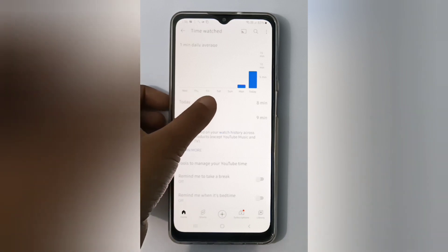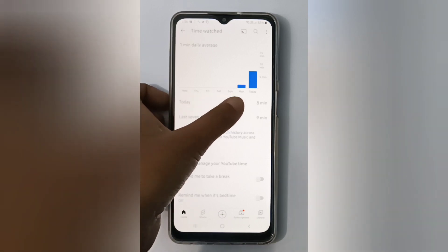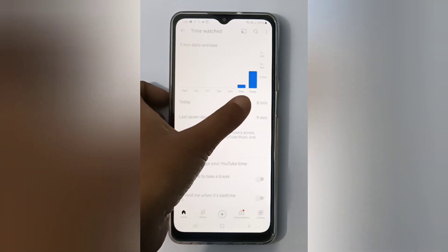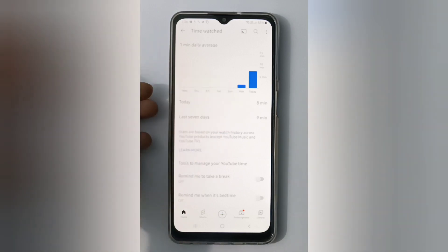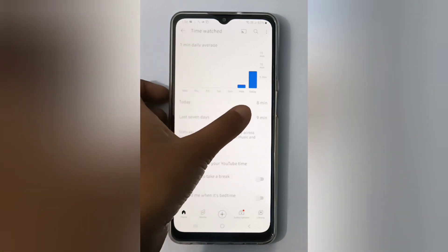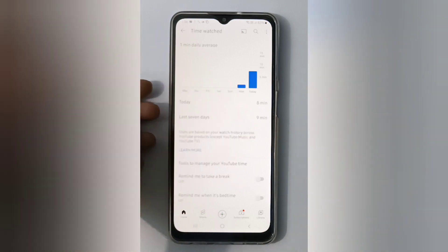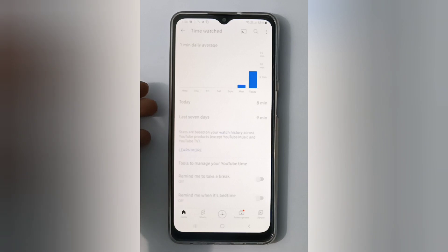You can check Thursday, Friday, Saturday, Sunday, Monday, and today as well. For example, this one is eight minutes, nine minutes — you can check the timing like this.